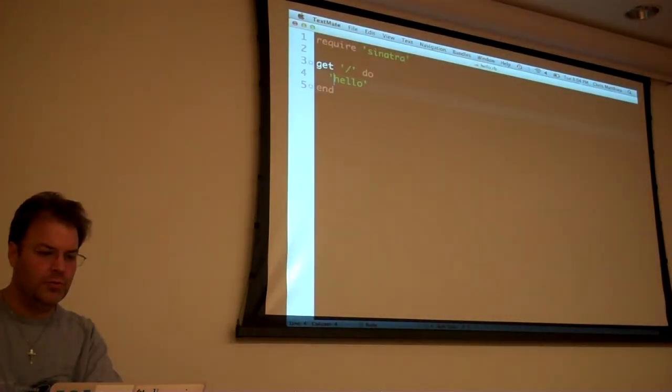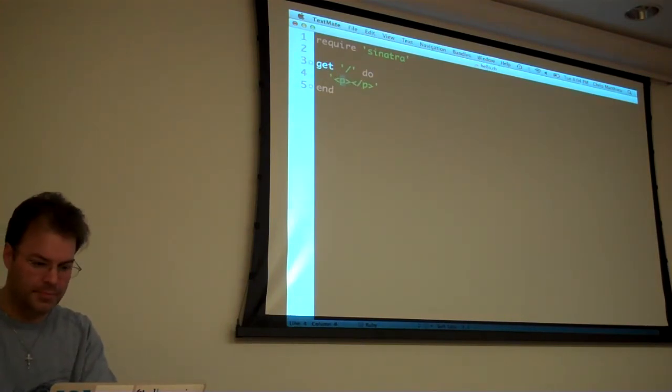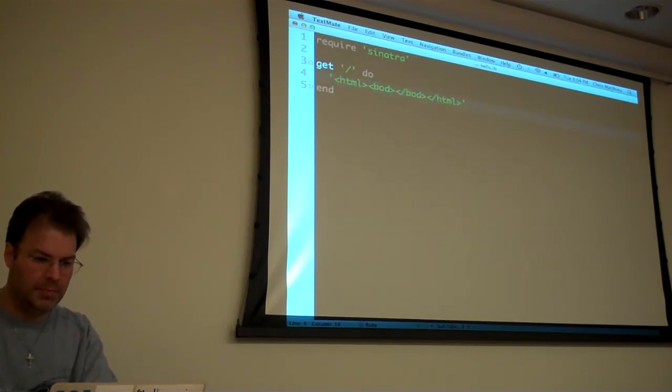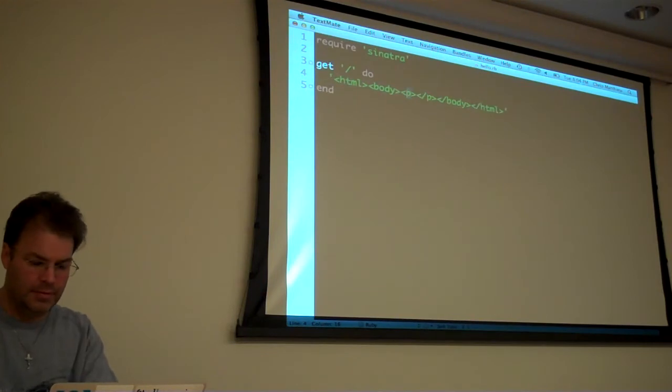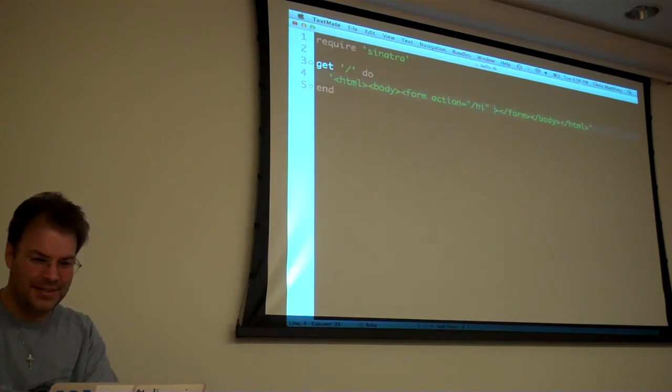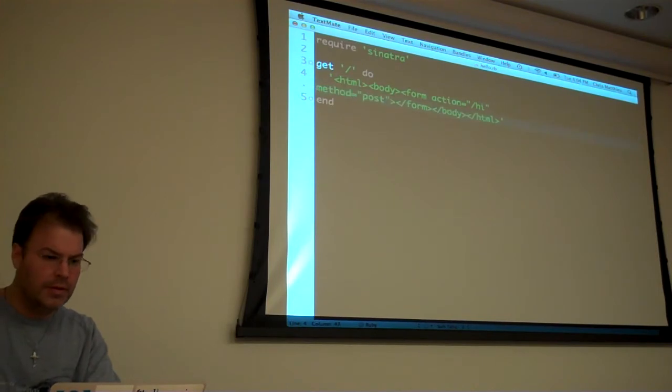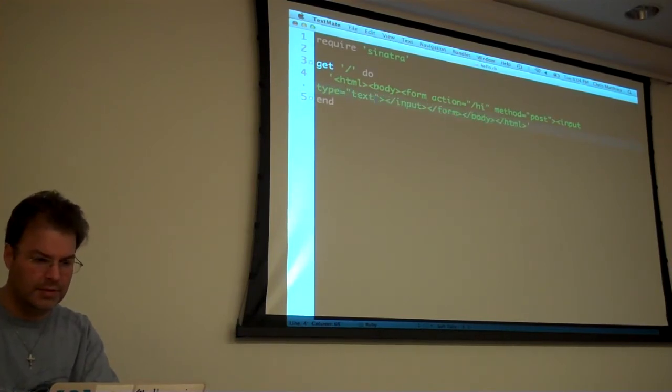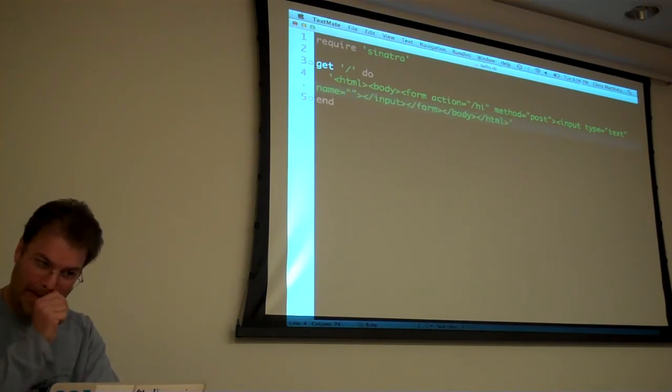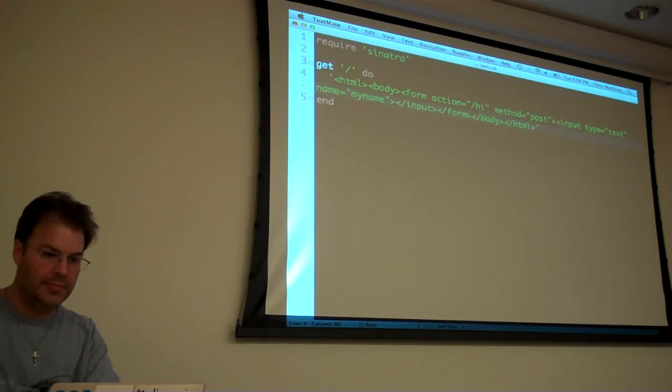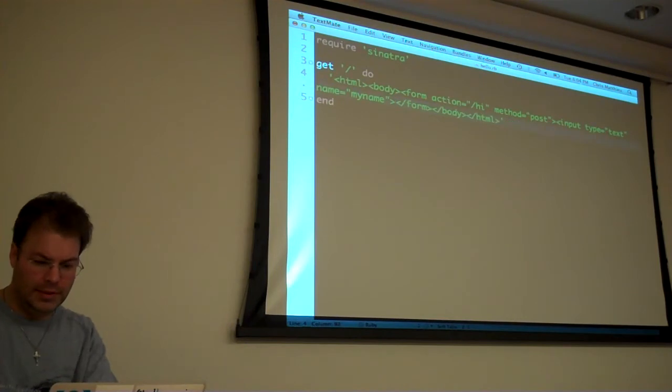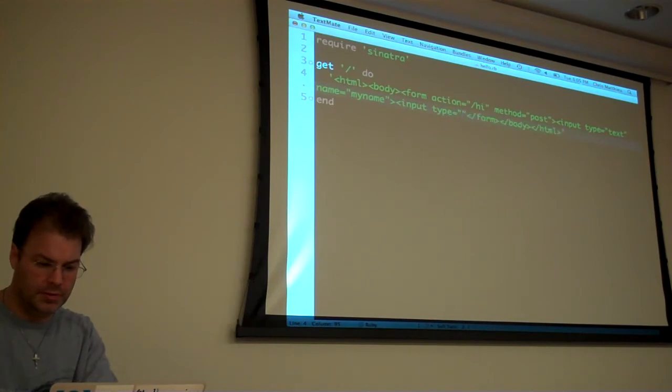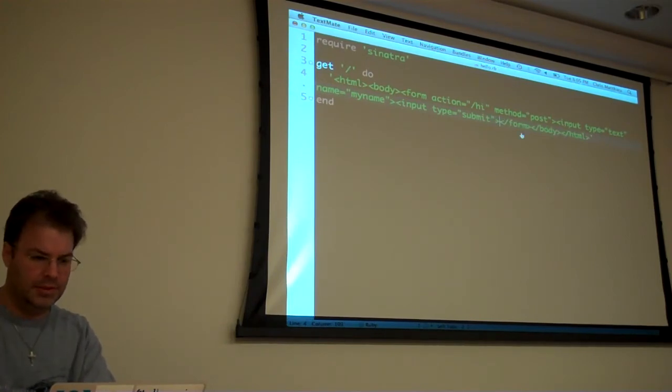But if you, let's do like a get post form or something. So if we do a HTML Body Form Action Equals I don't know like hi. Method Equals Post. And then in here let's do like an input Type Equals Text Name Equals My name. And then another input Type Equals Submit.